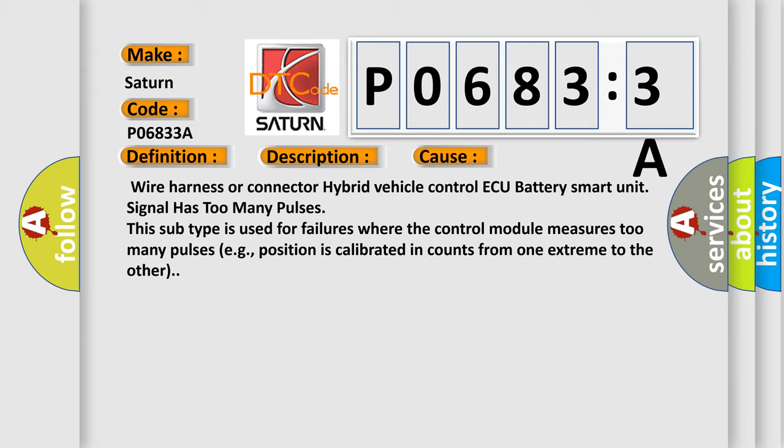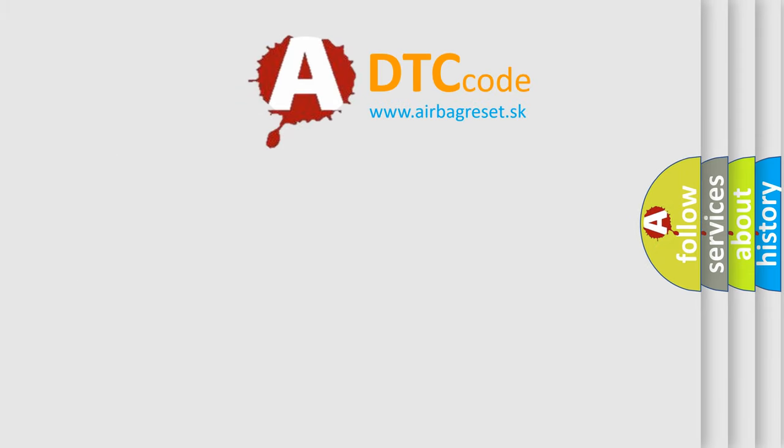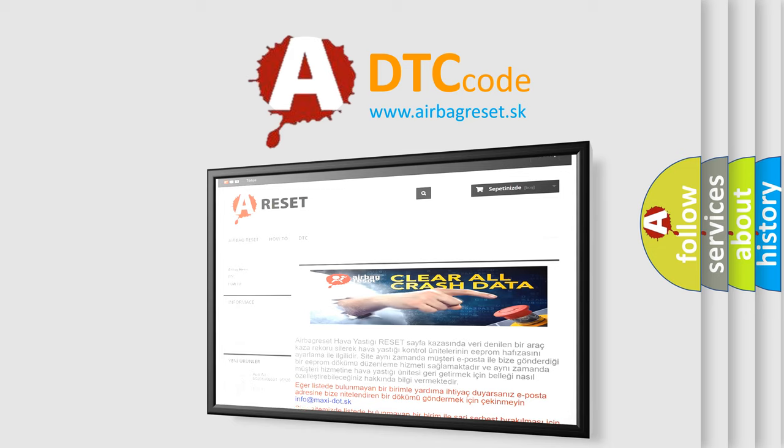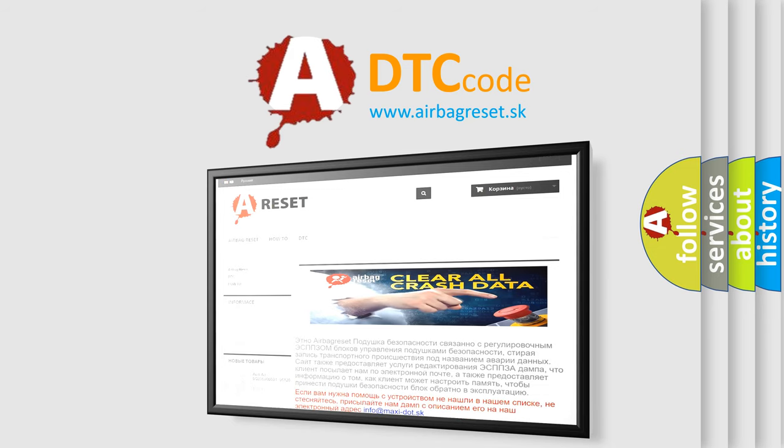The Airbag Reset website aims to provide information in 52 languages. Thank you for your attention and stay tuned for the next video.